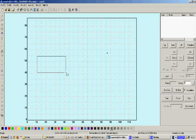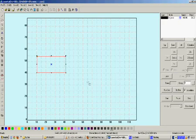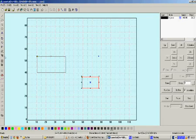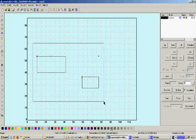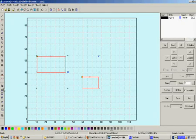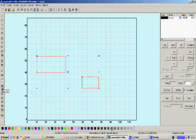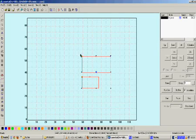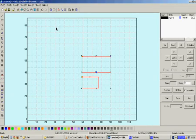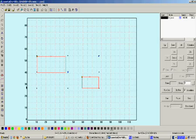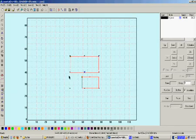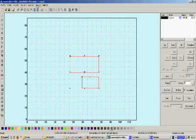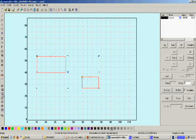To show the functions of the aligning tools, let us draw two different rectangles and select both of them. When you click on the align left tool, you will see that the left sides are aligned. When you click on align right tool, the right sides are aligned.